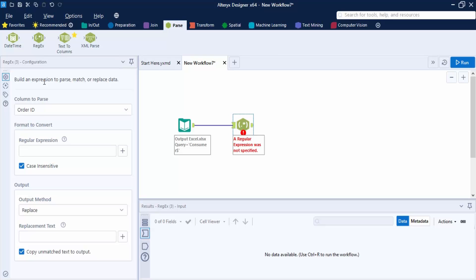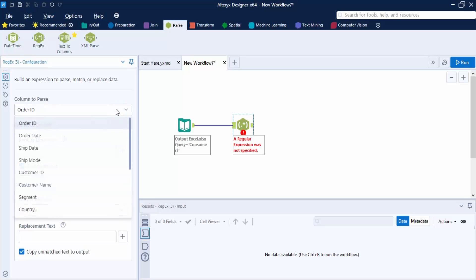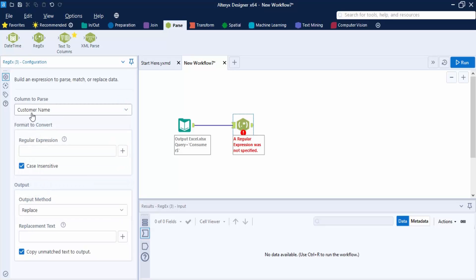The first option is to configure the column to parse. Here you can select the column you want to parse. I am going to select the Customer Name column. Next, in the format to convert option, we need to add the regular expression.